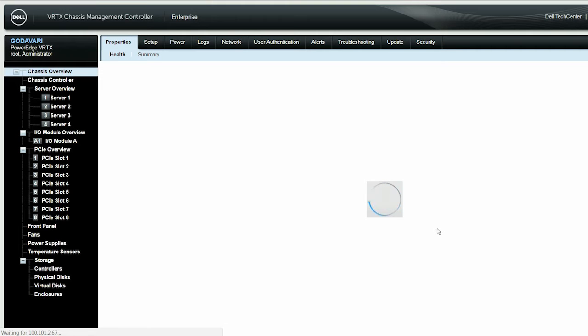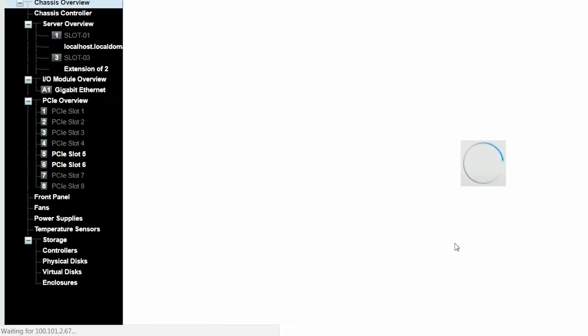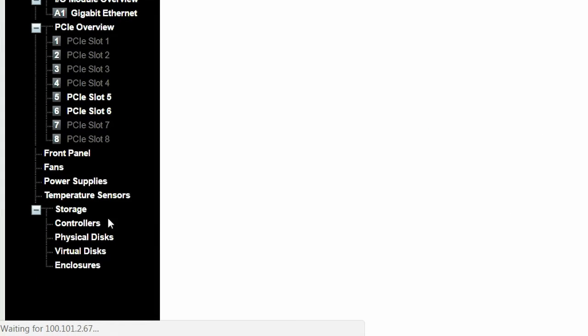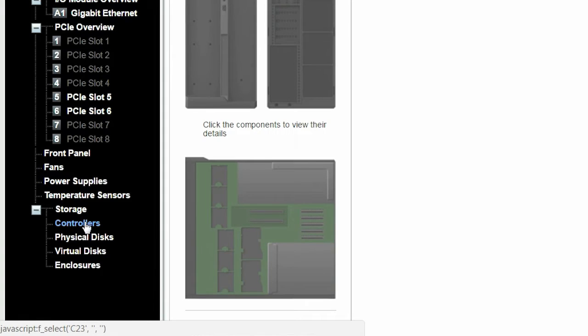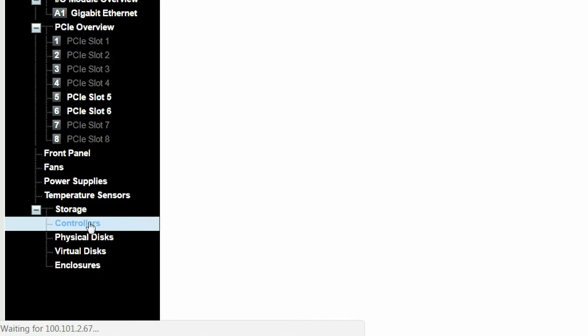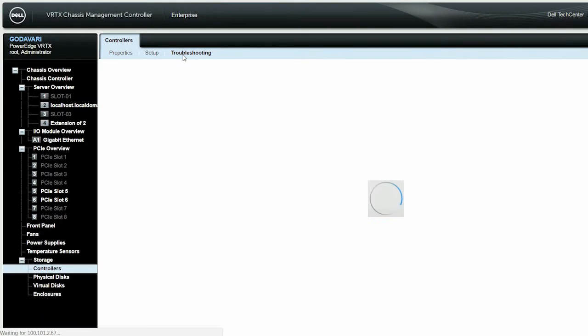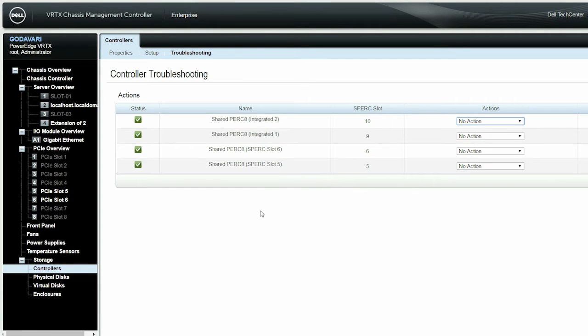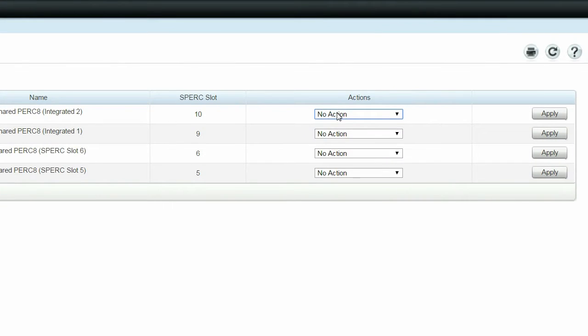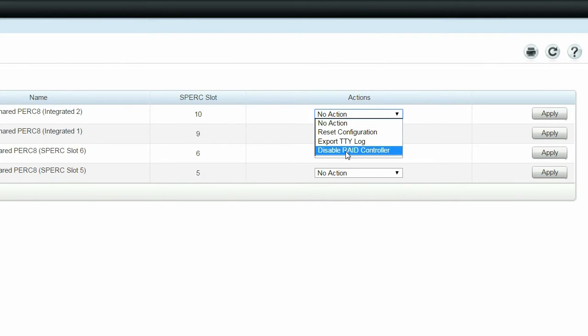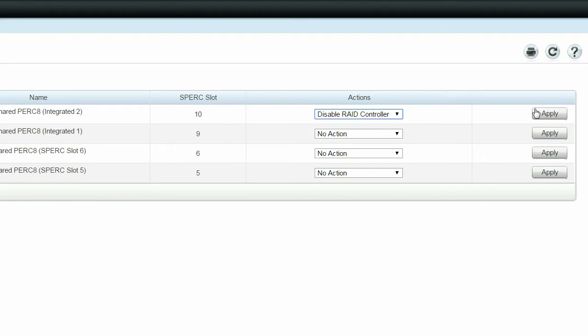To disable the controller, in the left pane, navigate to Storage, Controllers, and then click Troubleshooting. From the Actions drop-down menu, select Disable RAID Controller and then click Apply.